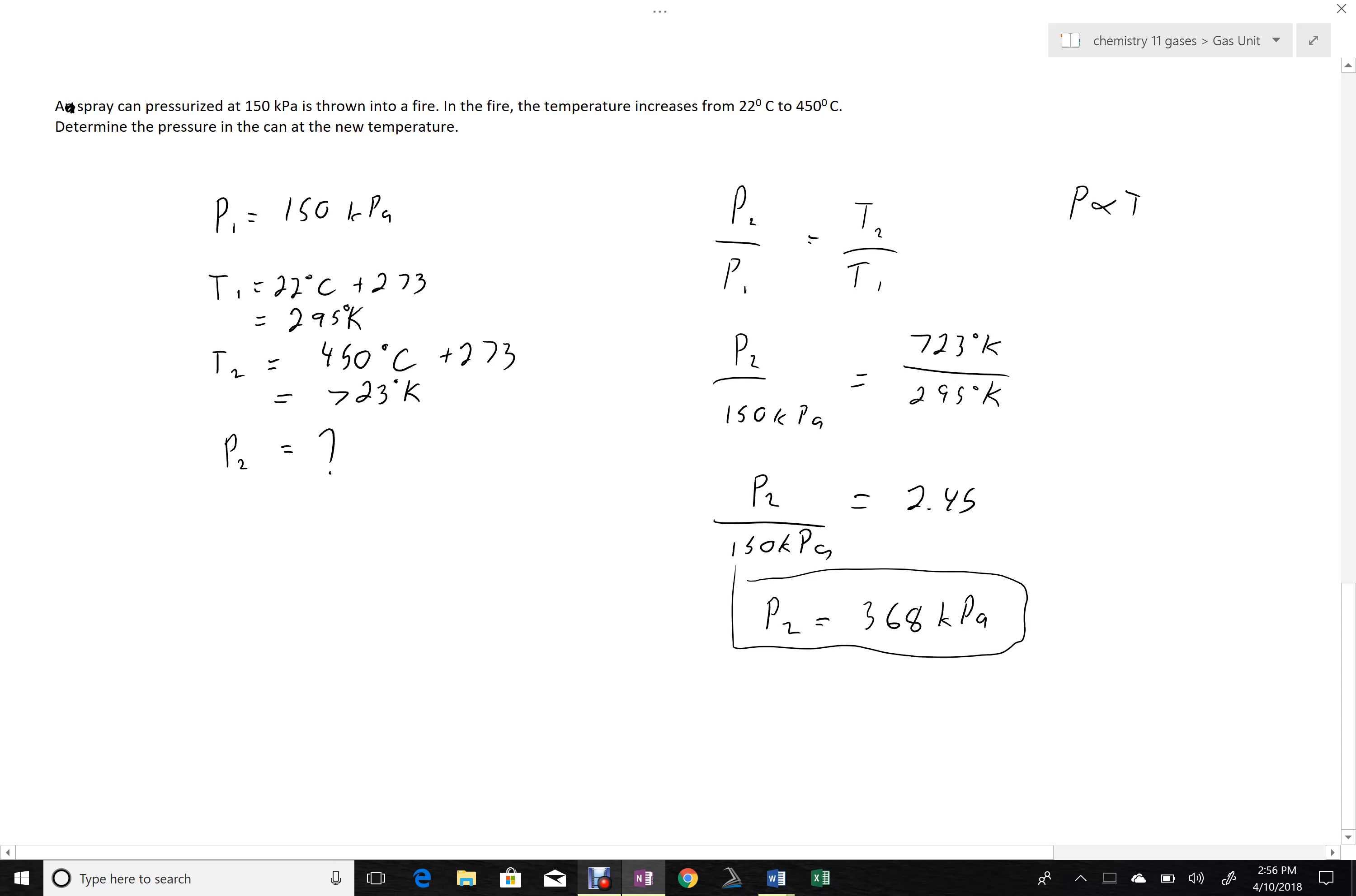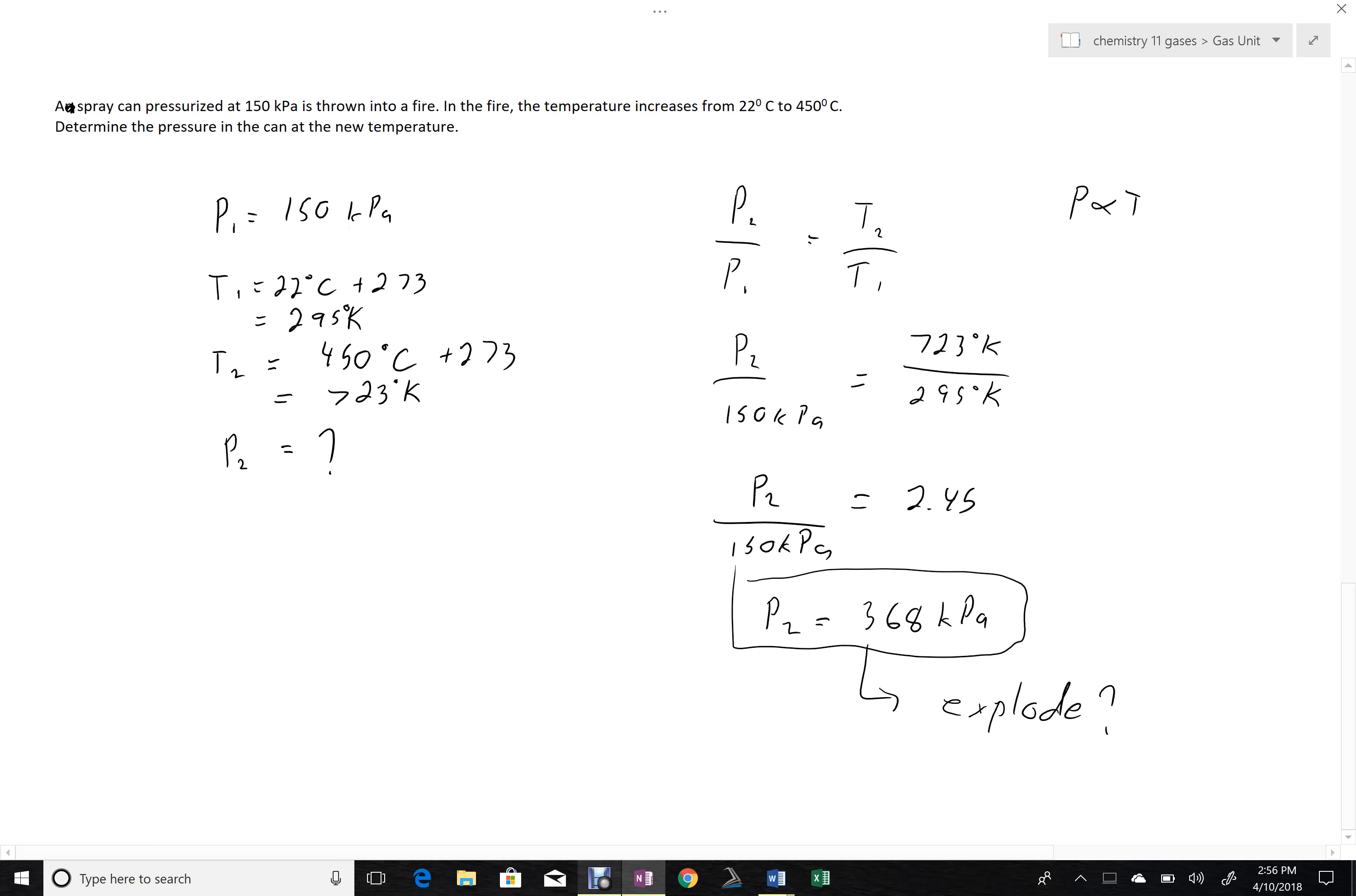So this question sort of illustrates why it's dangerous to throw pressurized cans into the fire, because the hotter temperature is going to cause the pressure inside the can to get higher and higher and higher. And at some point, this pressure is going to be big enough that it causes the can to explode. What pressure would really be required for that? I don't really know, but you see the point here.